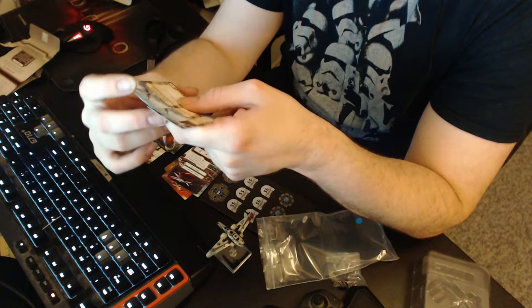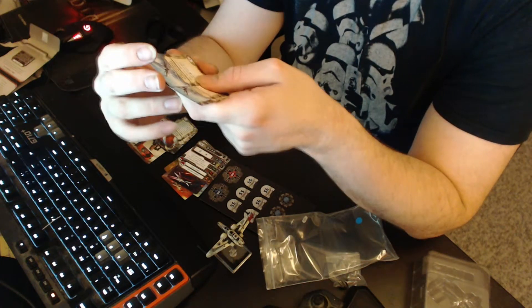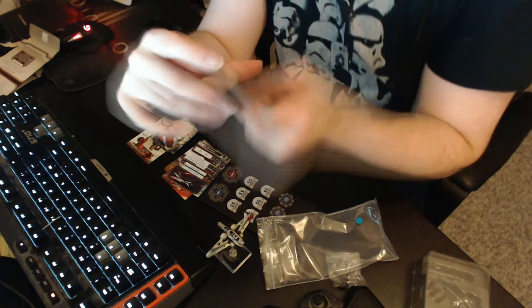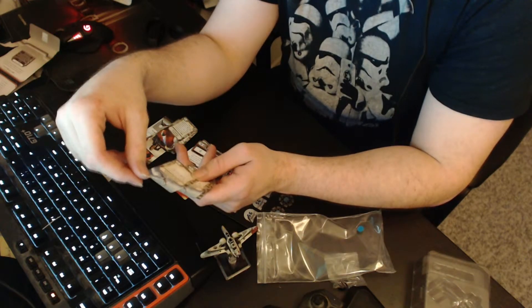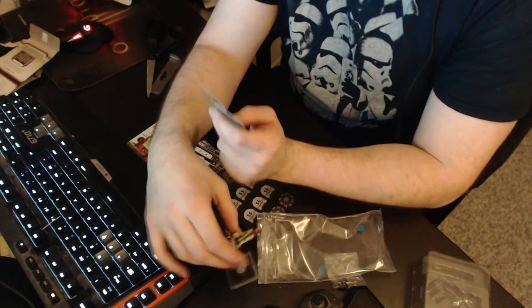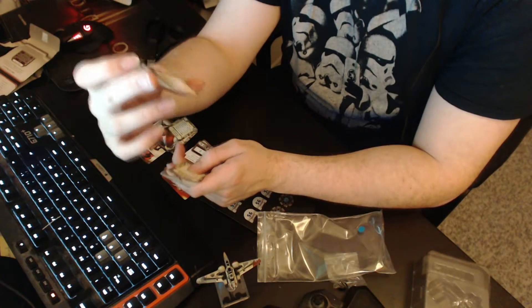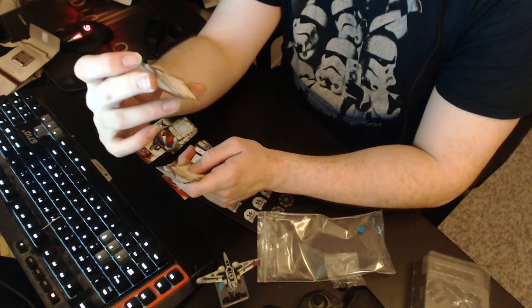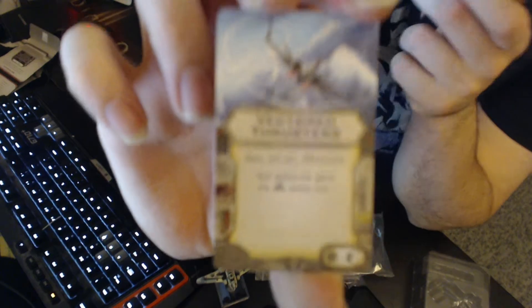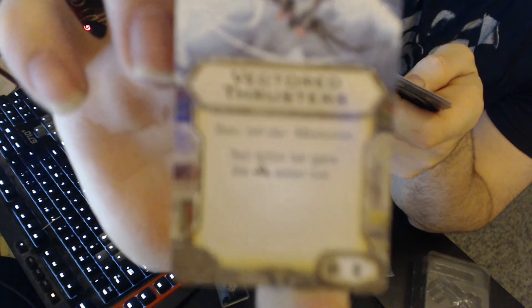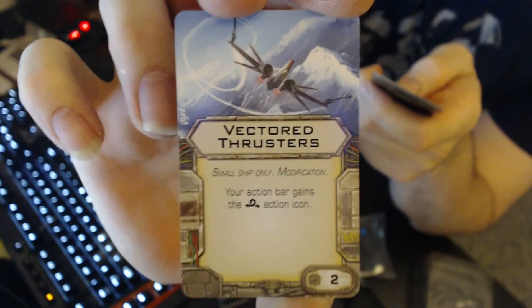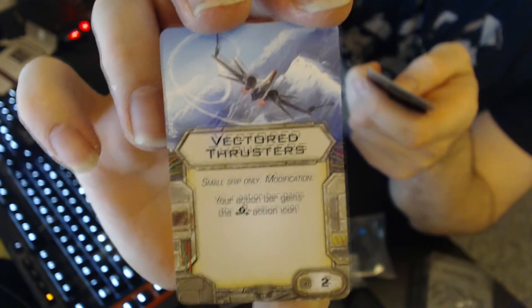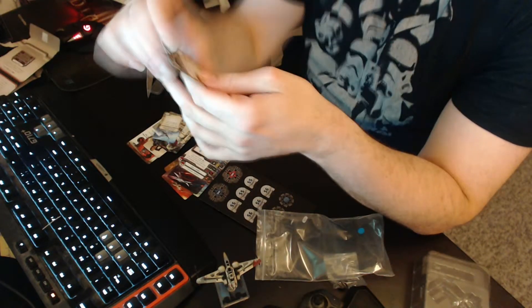And then we got a thing that actually could potentially make the old X-Wing, not the T-70 but the old X-Wing better. Also the T-70 of course, but and of course the ARC fighter here. Vectored Thrusters, small ship only, it's a modification. Your action bar gains the barrel roll action. If I can get this to focus, come on, there it is. 2 points. Some ships get better with the barrel roll. You all know it, barrel roll is the thing.